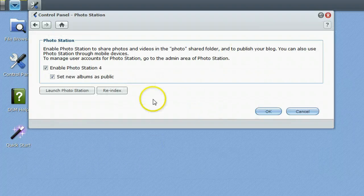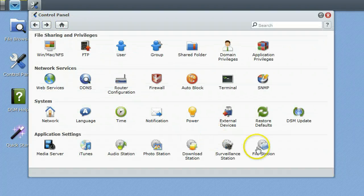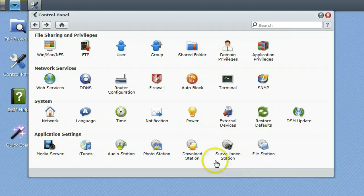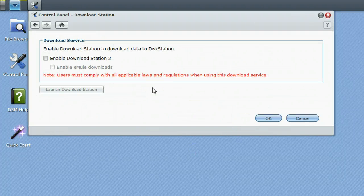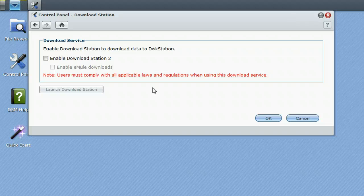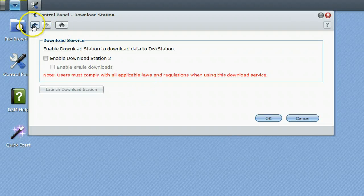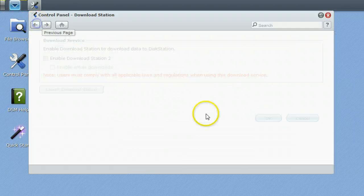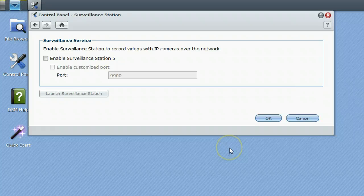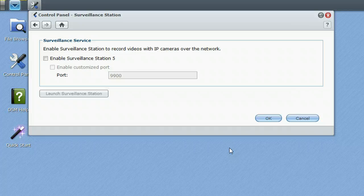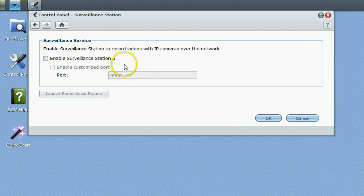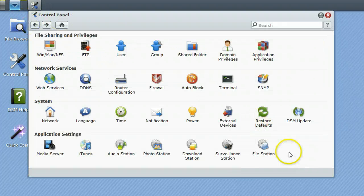Photo station, pretty much the same thing, just enabled so you can upload and download your photos. Download station is, I believe that this is a torrent type download service, so note users must comply with all applicable laws. Surveillance station is one of the cooler things on here. You can enable surveillance station and there is all kinds of IP cameras that this is compatible with. Set those up all over your property, all over your house and the disk station will give you a web page to look at all those cameras and do pan, tilt and zoom and all that good stuff.